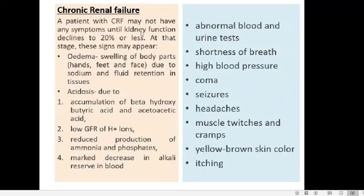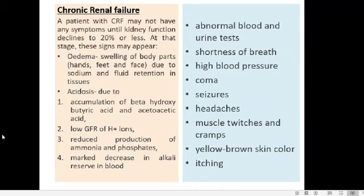Unfortunately, symptoms appear only when kidney function declines to 20% or less — meaning 80% of kidney function can be lost before symptoms manifest. At this stage, one of the first signs is edema: swelling of body parts like hands, feet, and face due to sodium and fluid retention in the tissues.